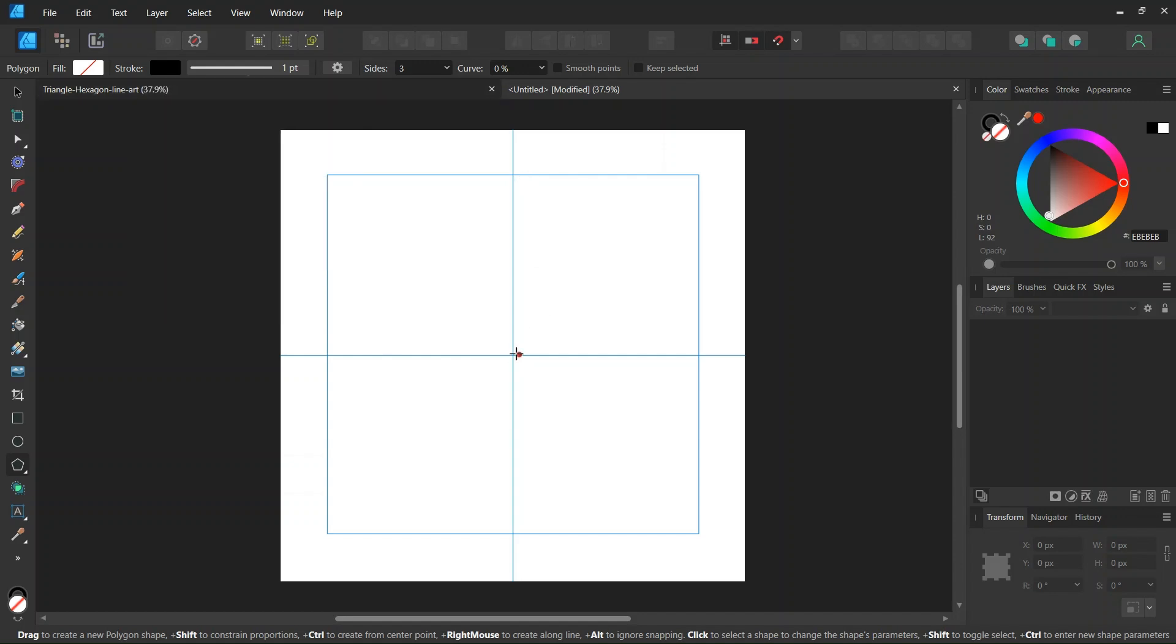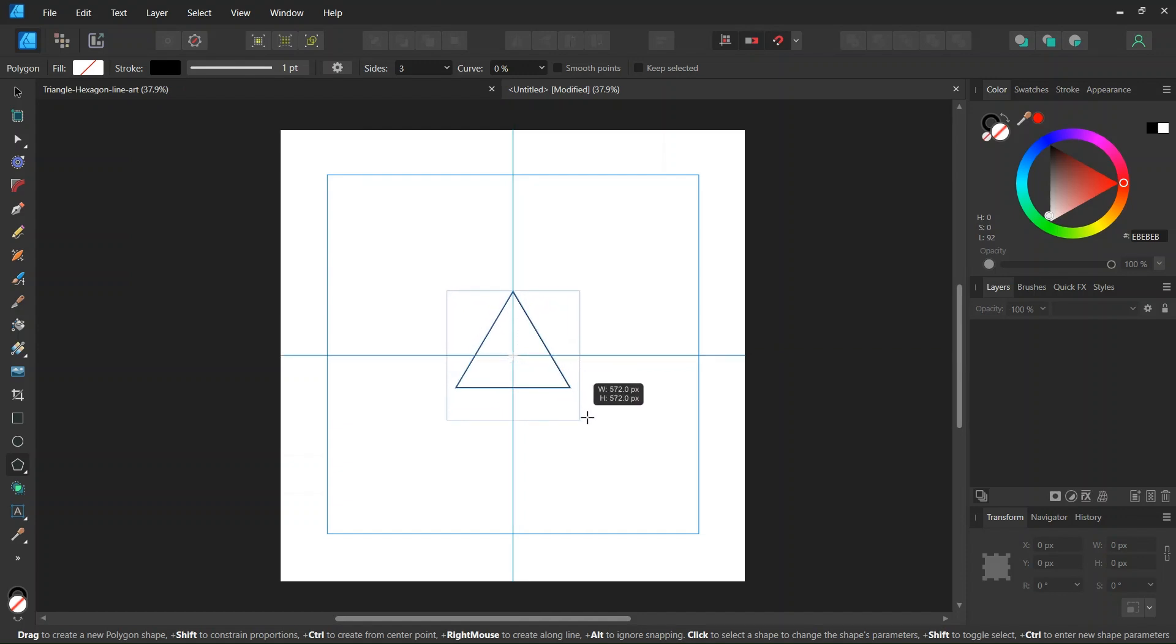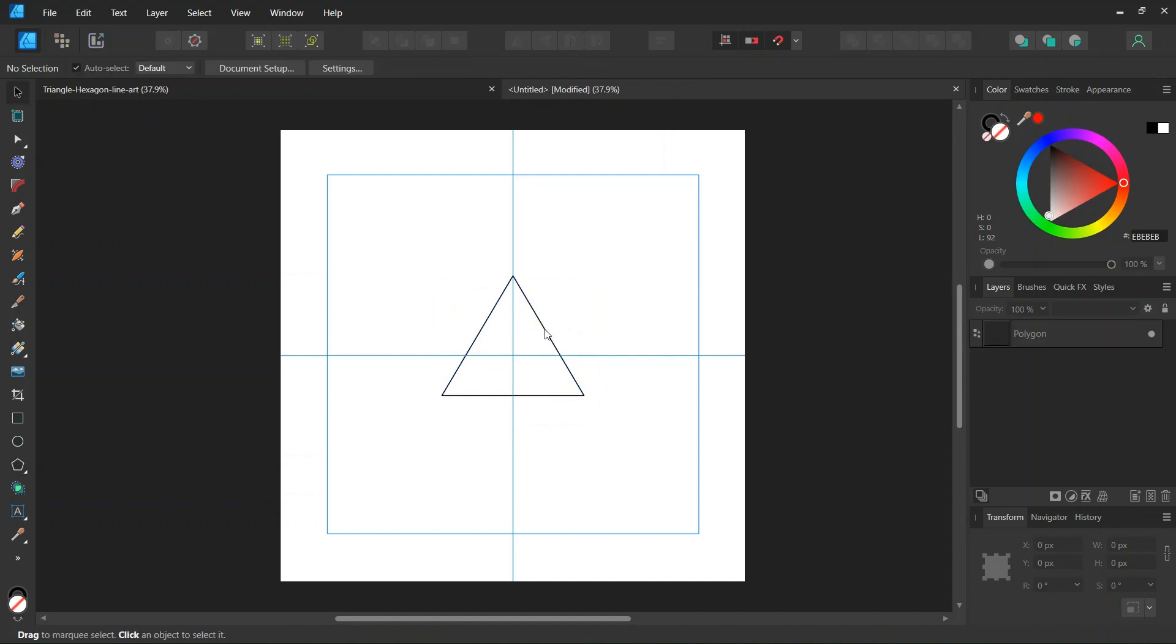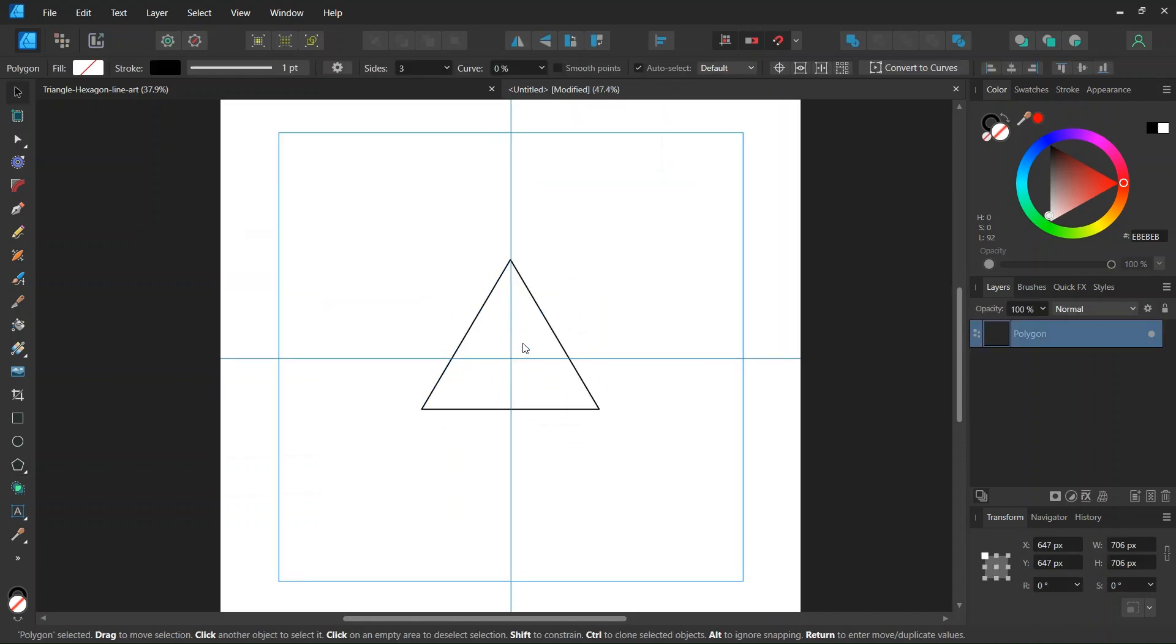And then starting from the middle of the composition, and while holding CTRL and SHIFT to expand from the center and keep the 1 to 1 proportions, we go ahead and we create a triangle of about 700 by 700 pixels in dimensions.